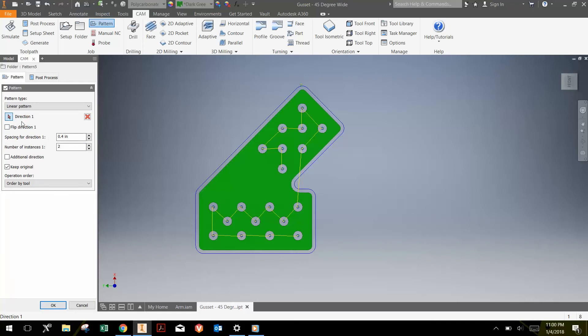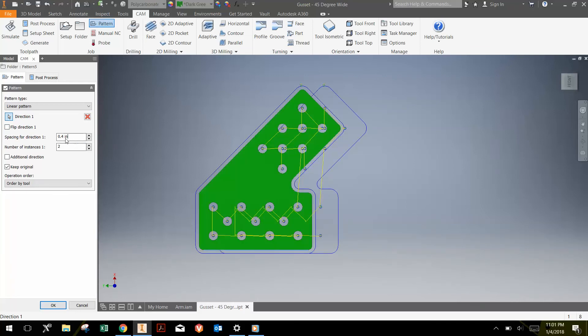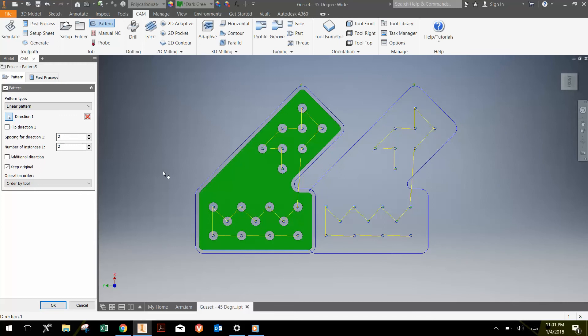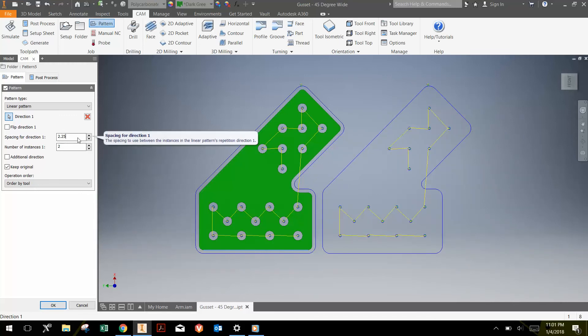For the direction one, you can select a line here. And then you can choose a spacing. Notice right now it's only shifted 0.4 inches by default, which is not enough. So we can go two, two isn't enough, so maybe two and a quarter inches. Looks like there's sufficient spacing there.